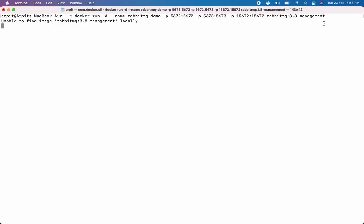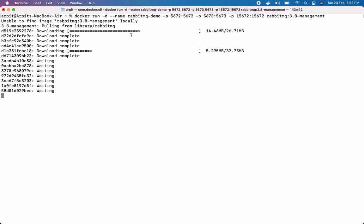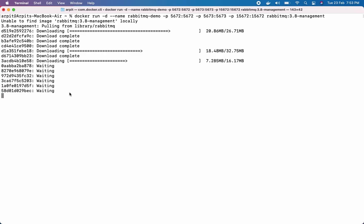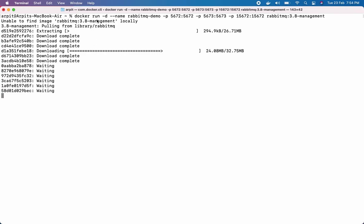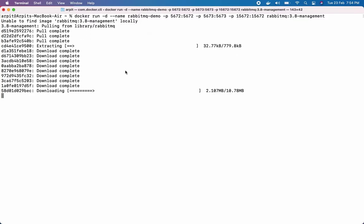So we are using RabbitMQ 3.8-management tag. As soon as we execute the command, let's see what happens. Docker is trying to find this image along with this tag locally, and once it's not able to find it, it will pull the image from hub.docker.com. So basically it's from the server of the repo, it's pulling it to our local repo.